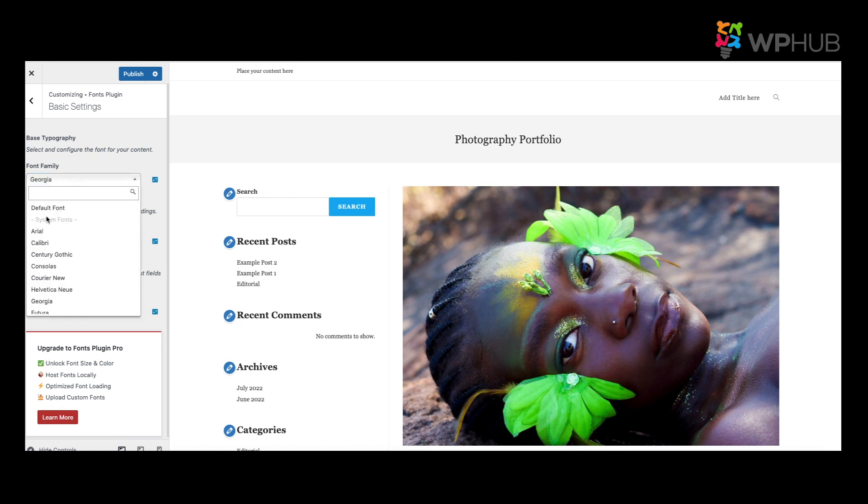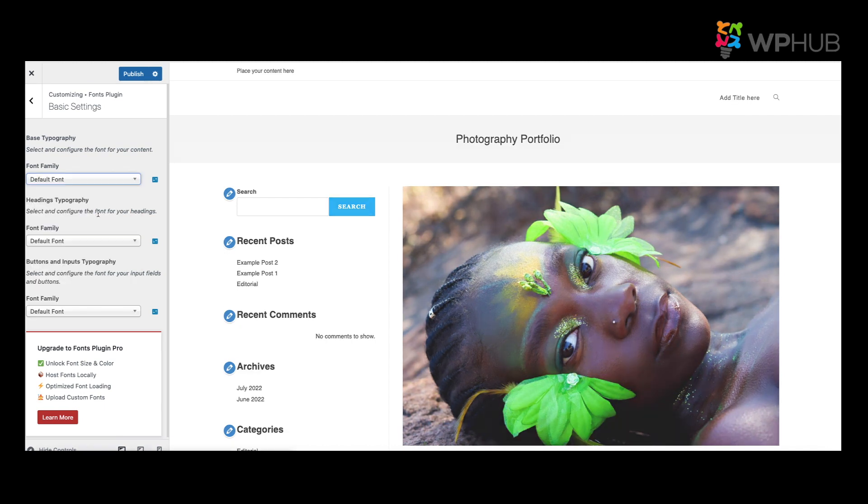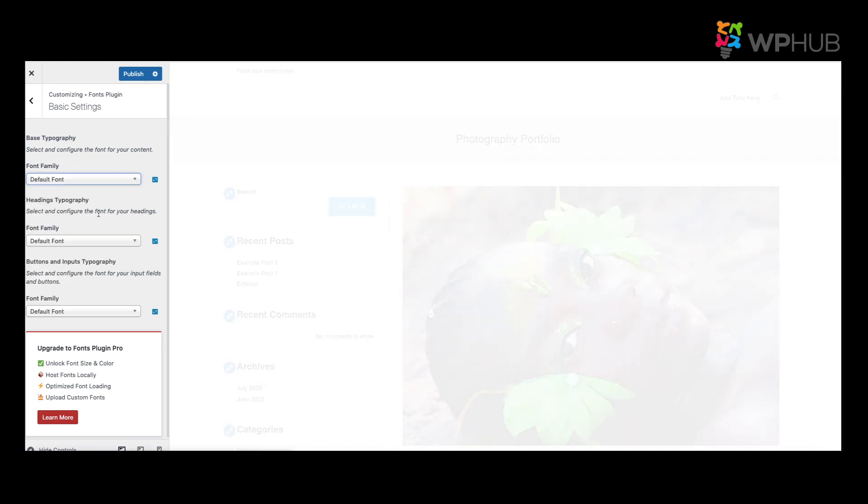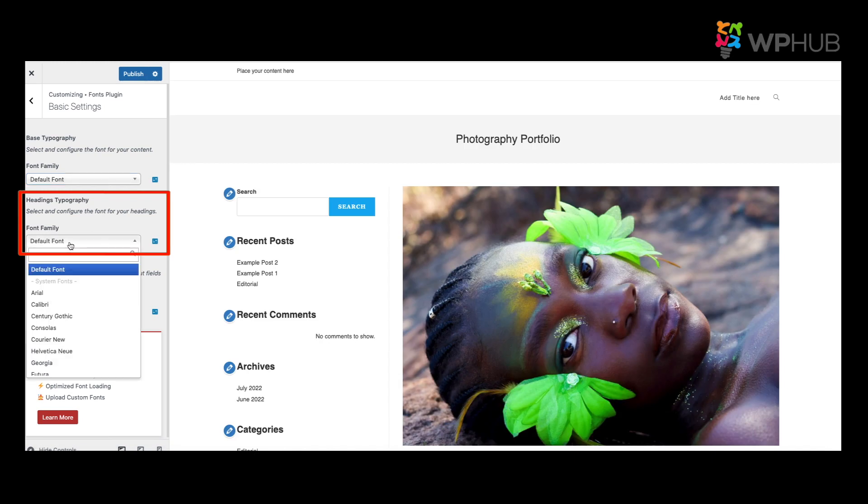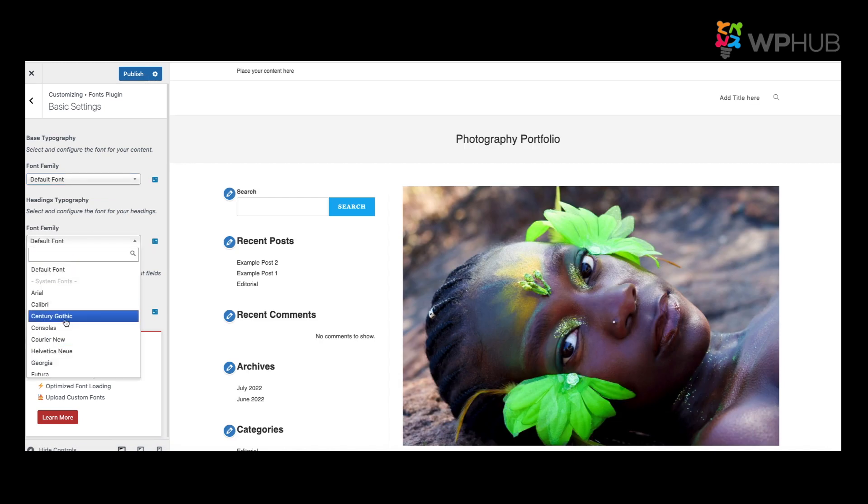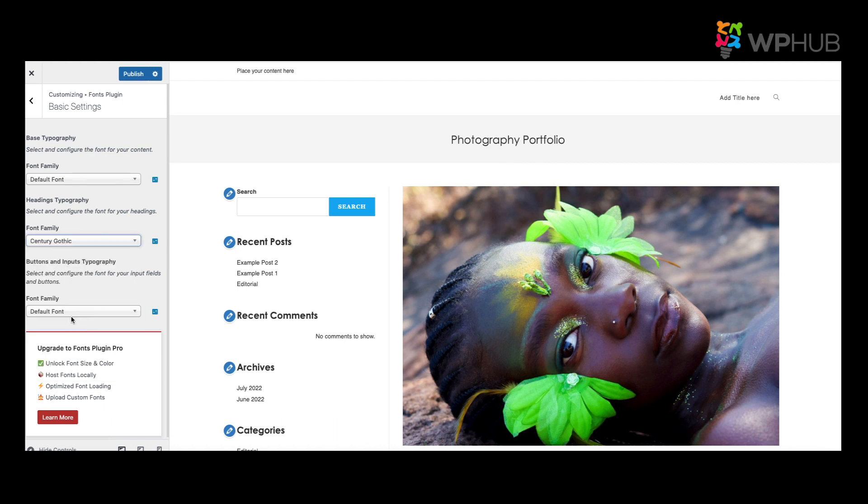But now let's say you don't want to do that and you just want to change the headings. All you do is click on Fonts, and let's say you want it as Century Gothic. And all your headings will change into Century Gothic.